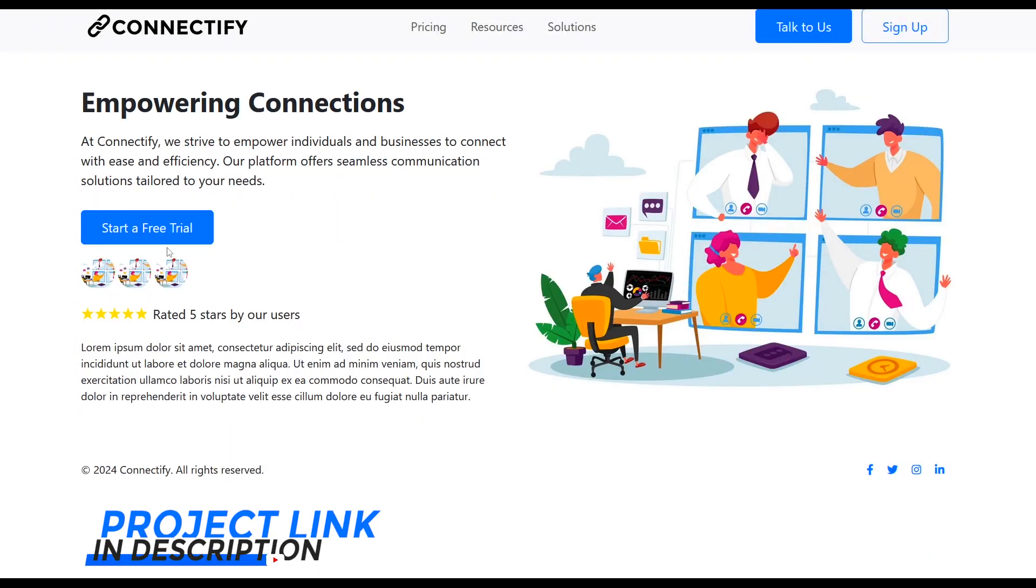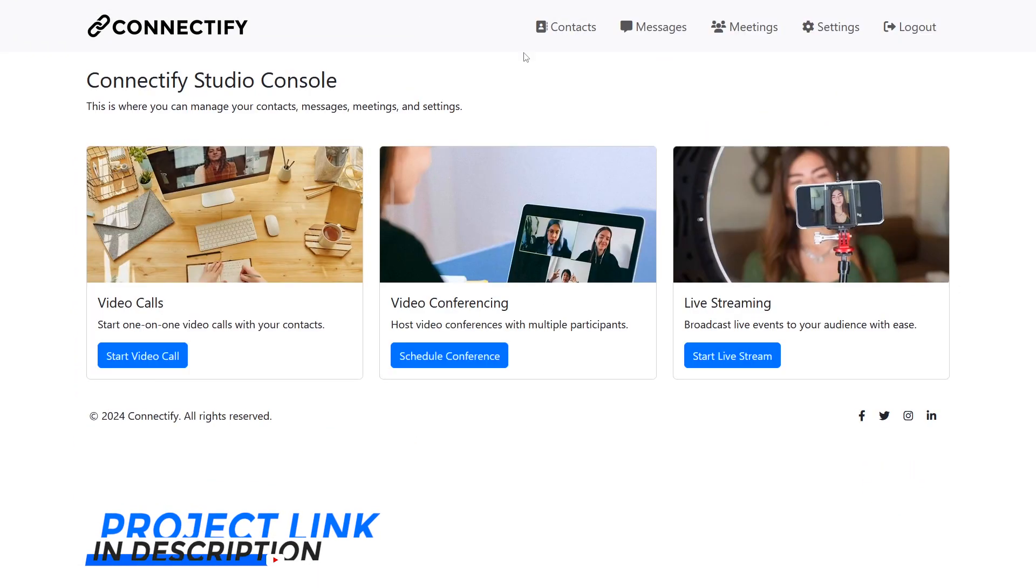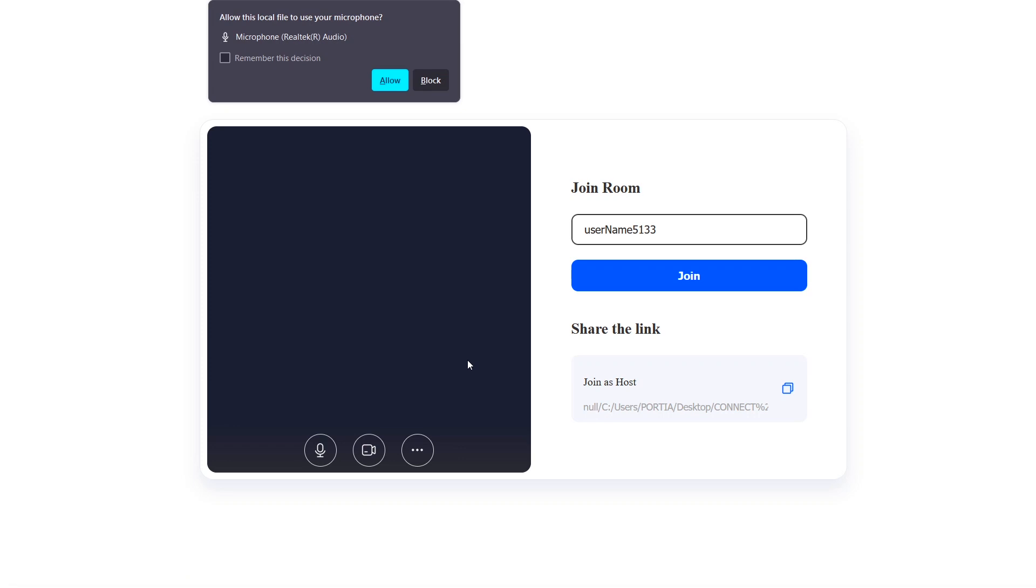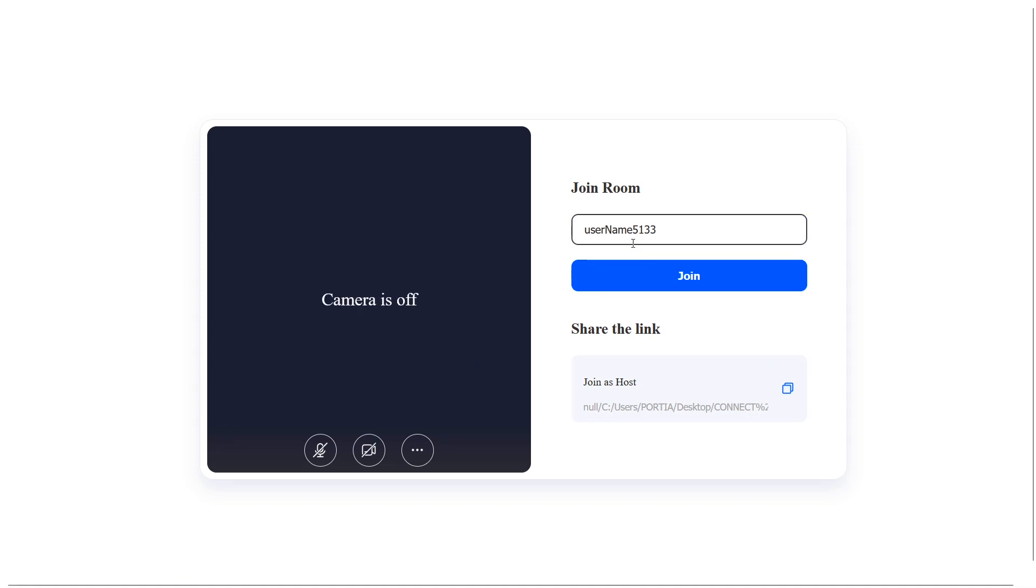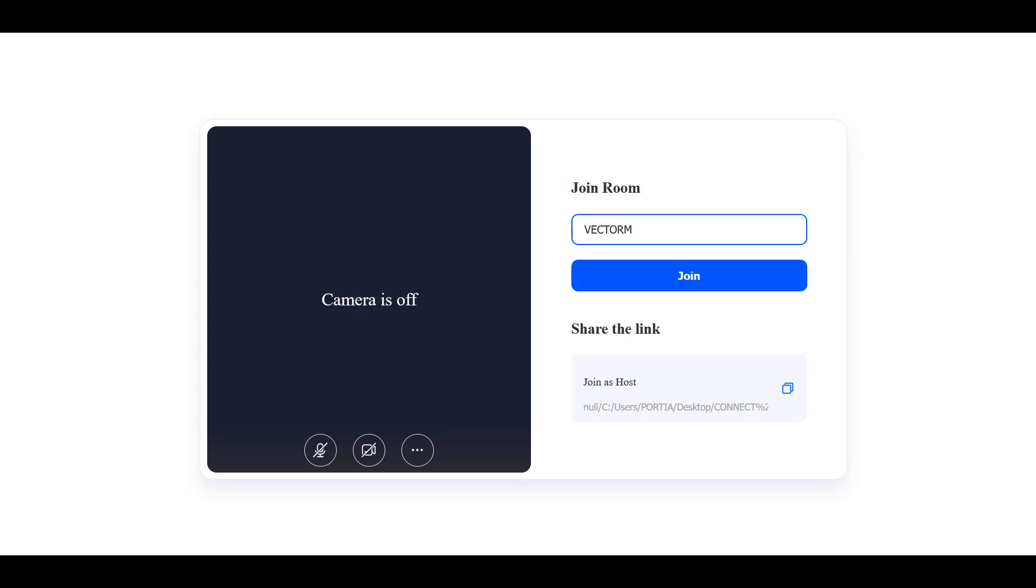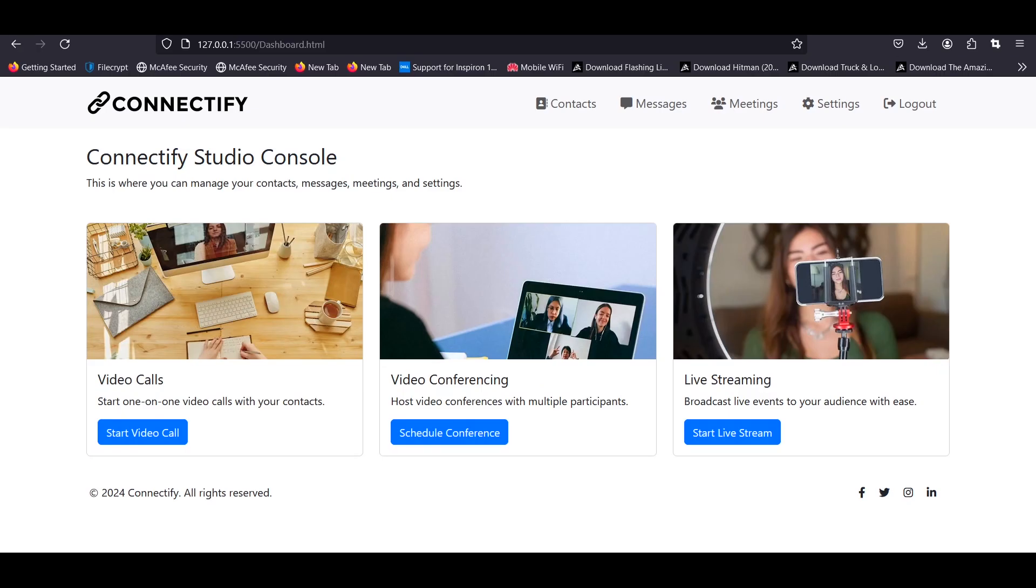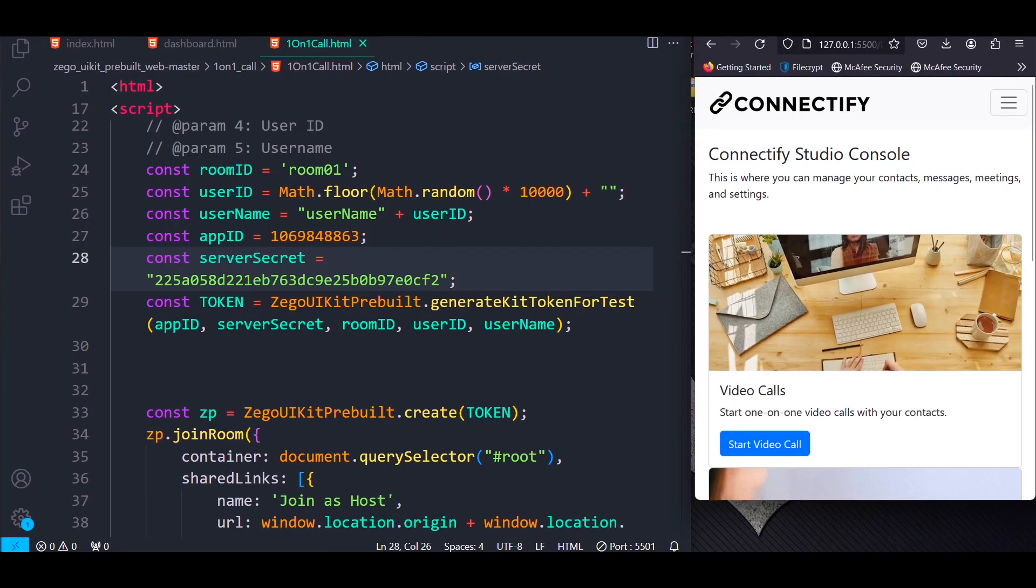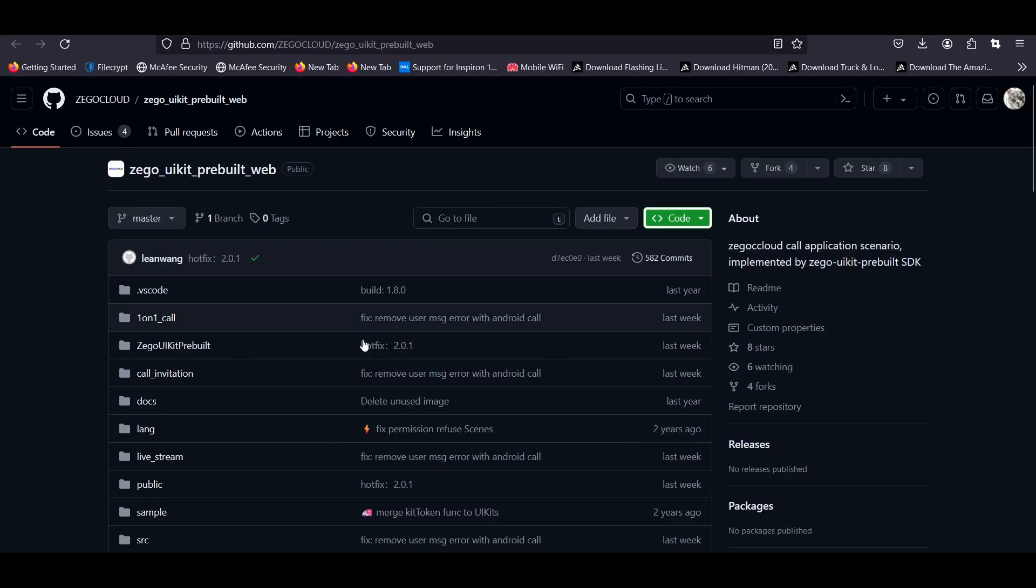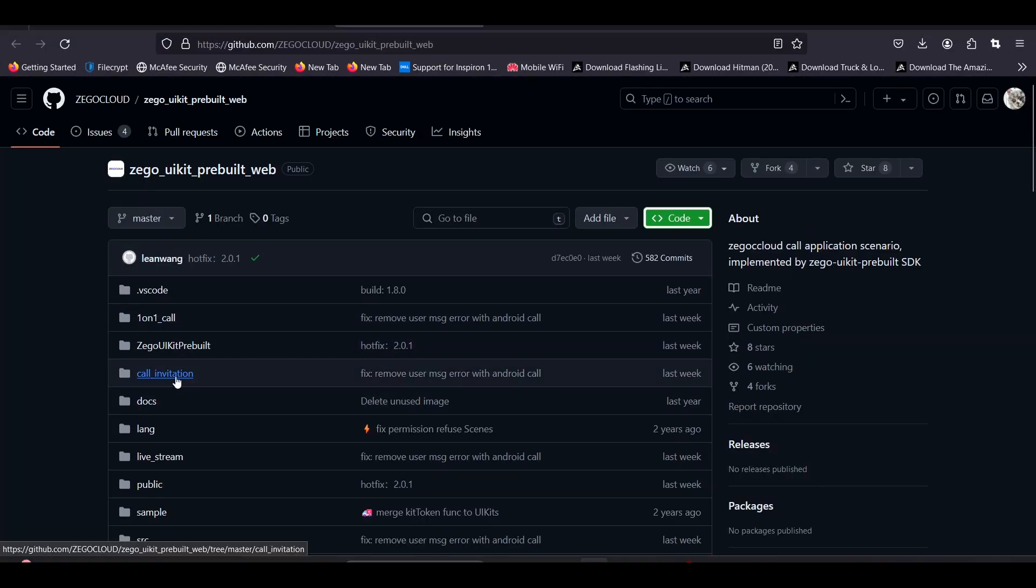Hey guys, welcome back to the channel. In this video, we are going to be building a fully functional video conferencing and live stream app with JavaScript in a few minutes using the ZegoCloud video API.